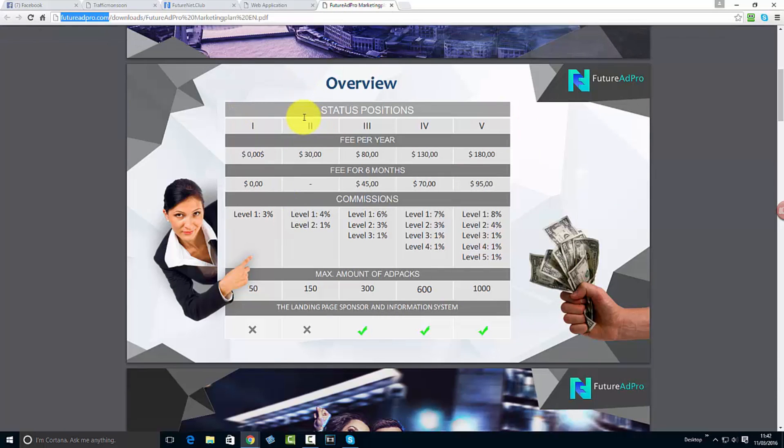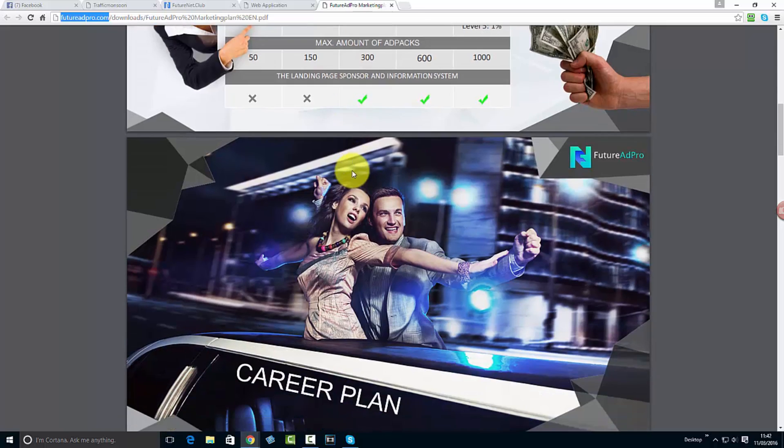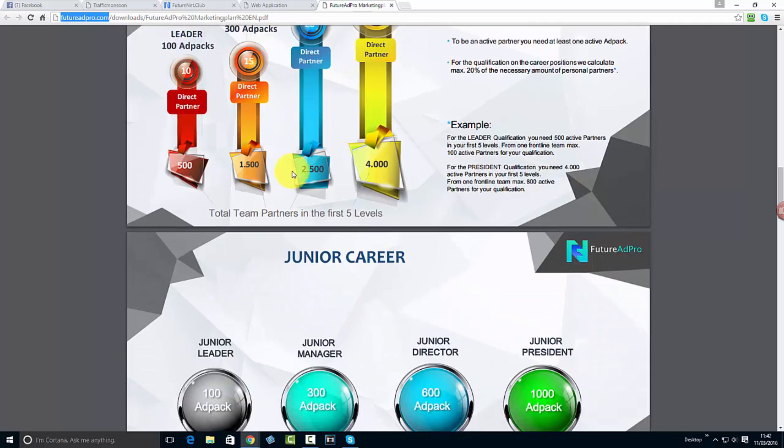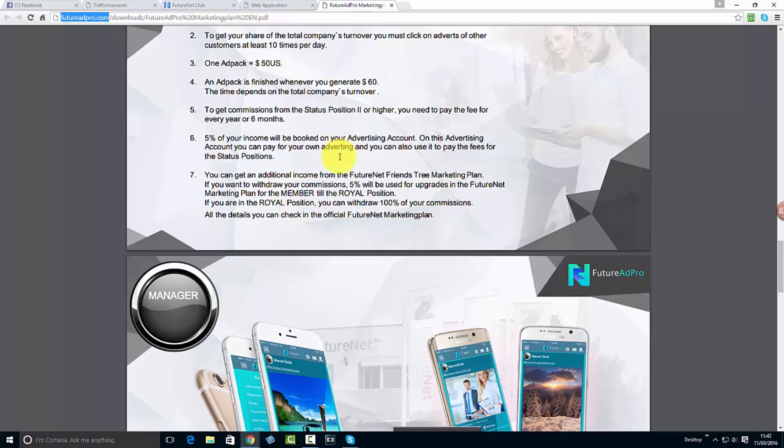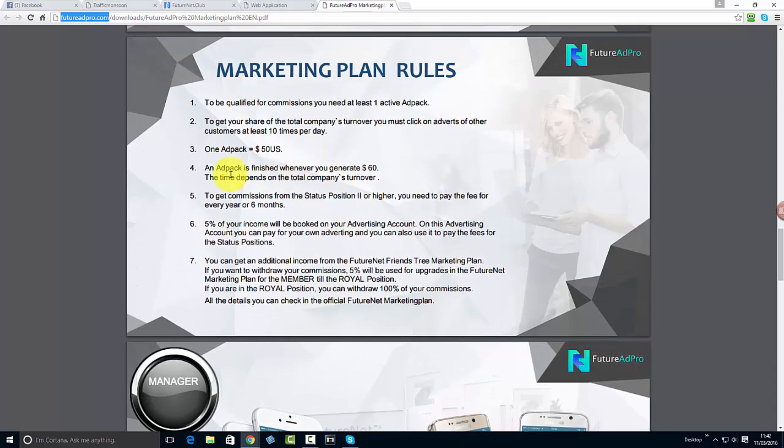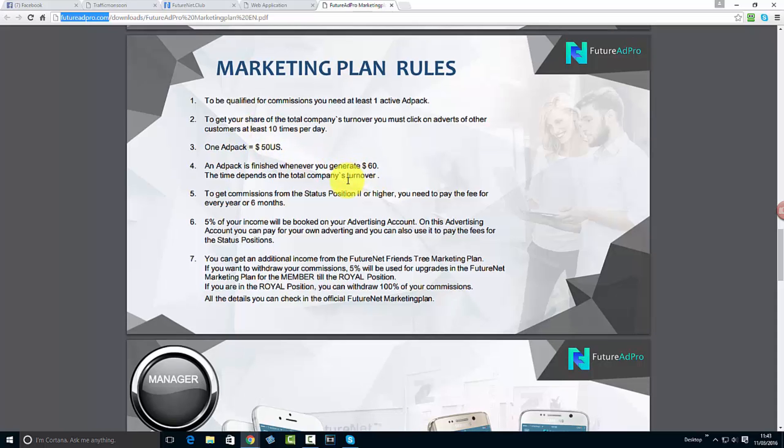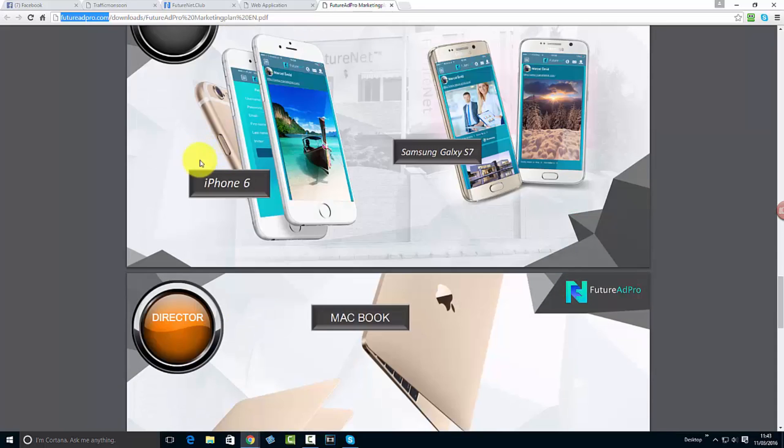For the ad packs, the adverts are going to be showing on the social network. Prices may change or stay the same after early April when this is finally open to the public. The prices are quite simple. You need to click a minimum of 10 ads a day to qualify for the revenue share and you must have at least one ad pack. Each ad pack costs $50 and generates $60 back, so you make $10 in return.